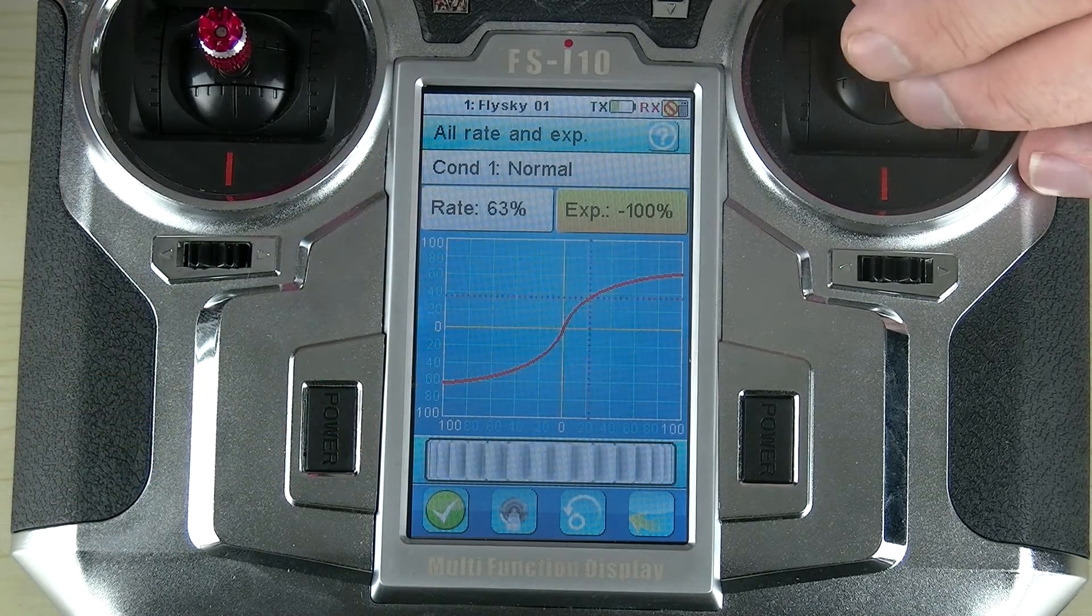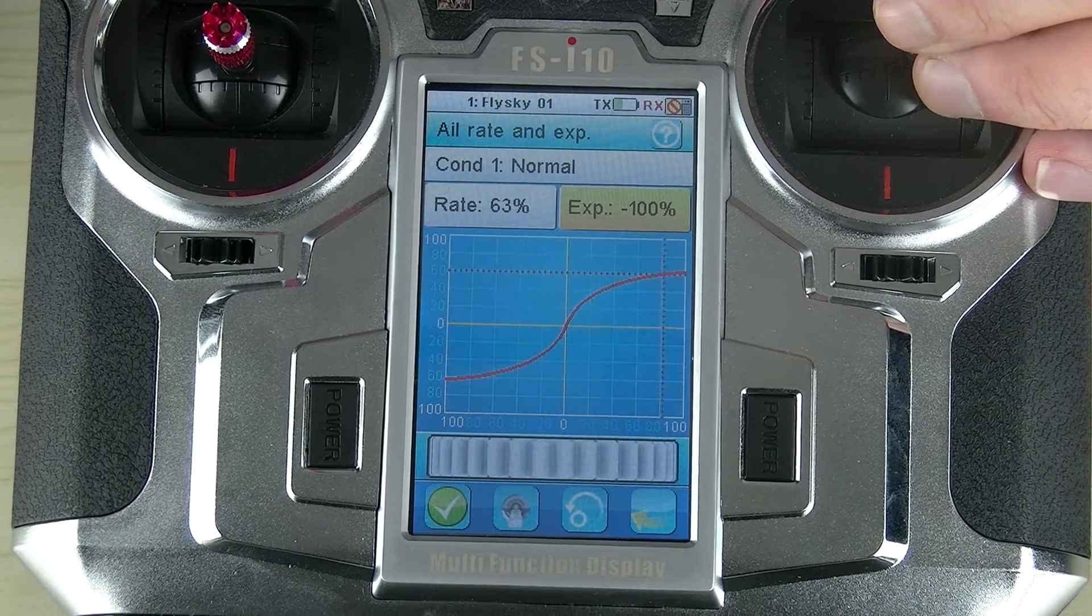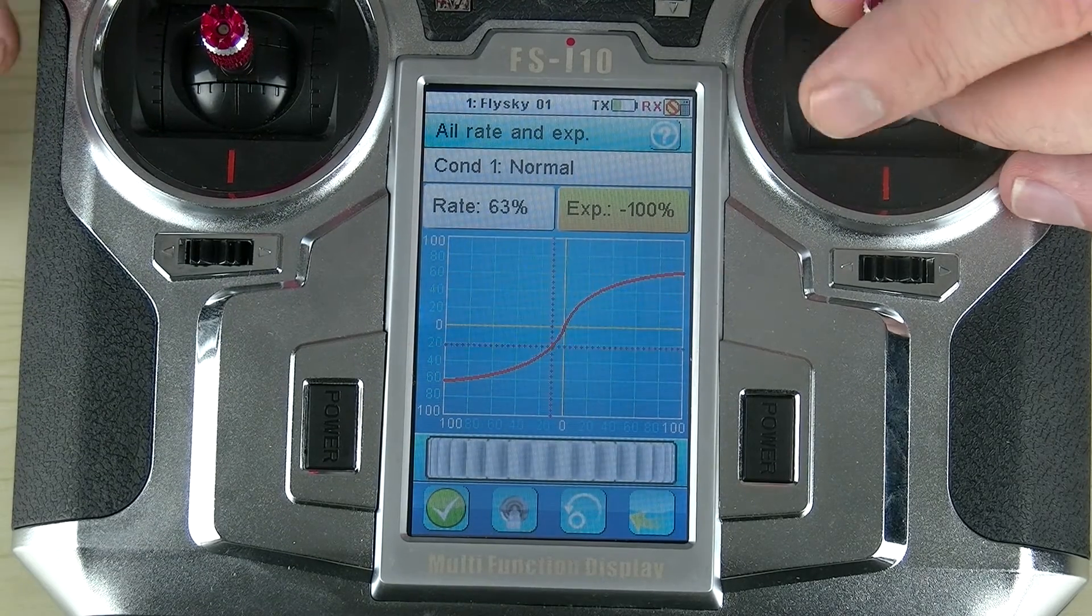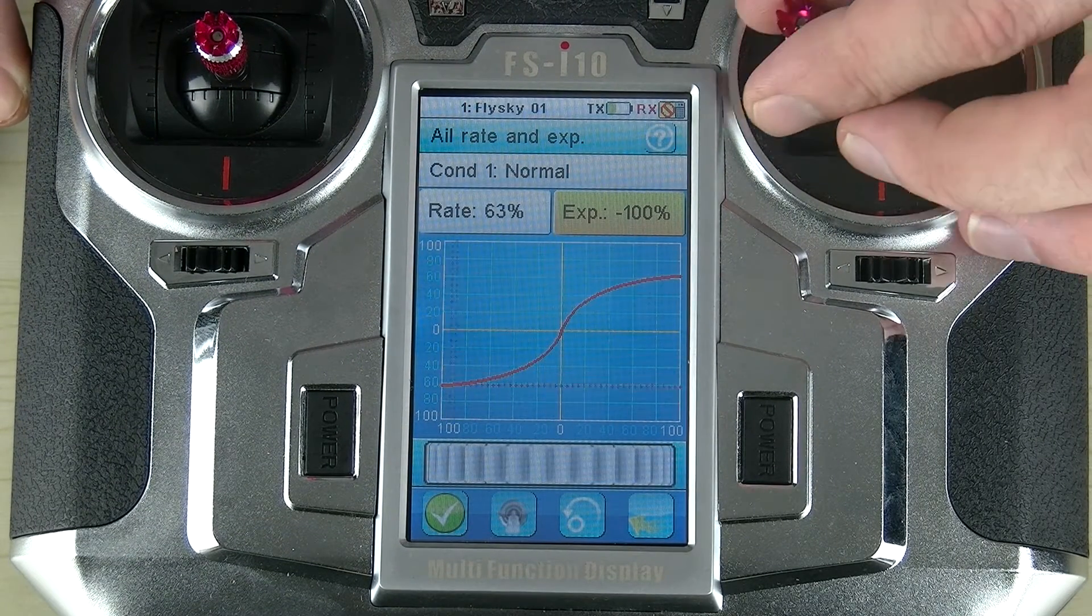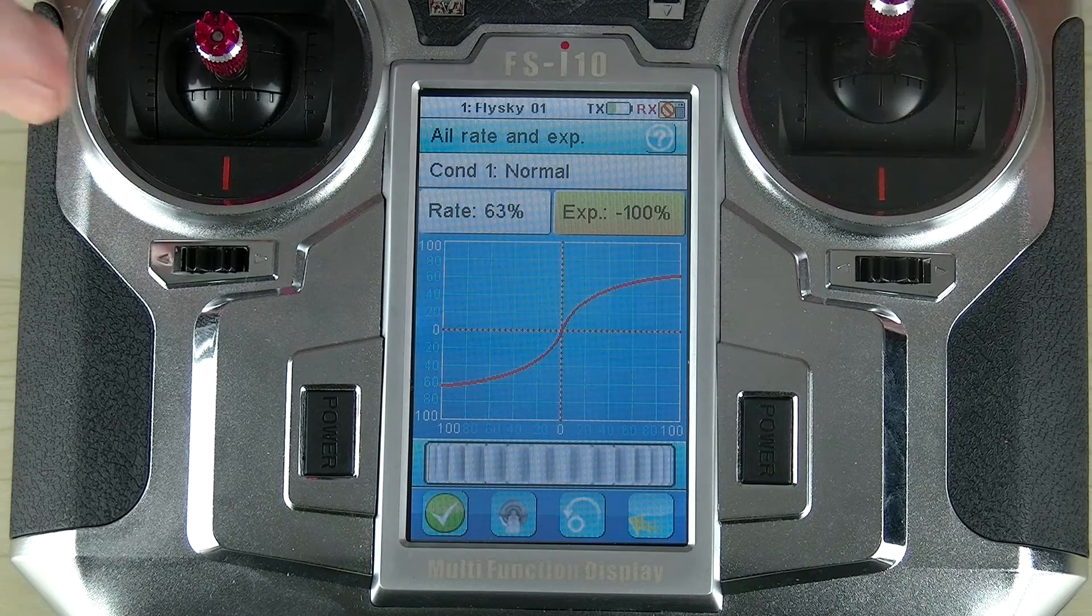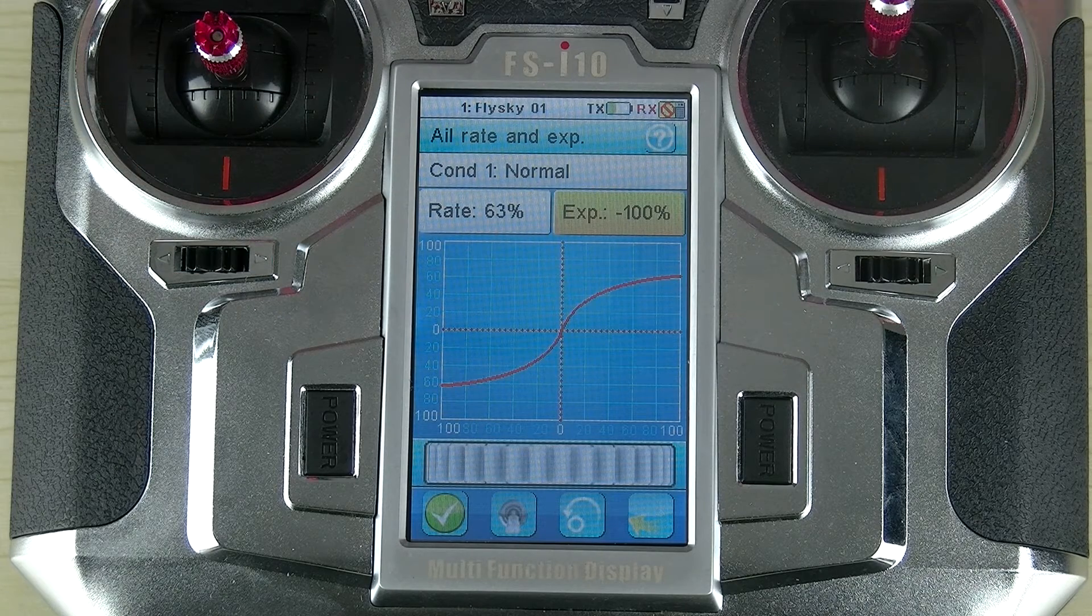So now when I move the stick, it is no longer a one-to-one ratio of output and input. This is actually being affected by this curve.